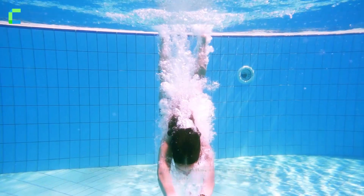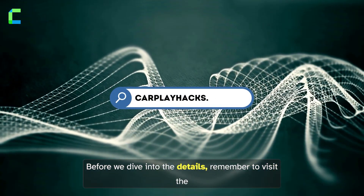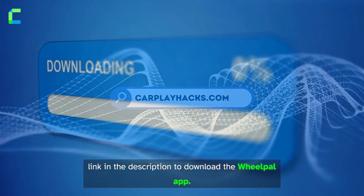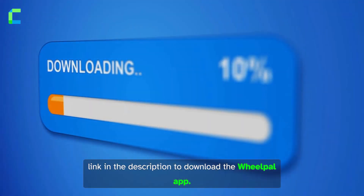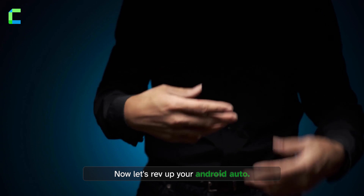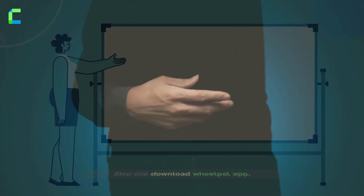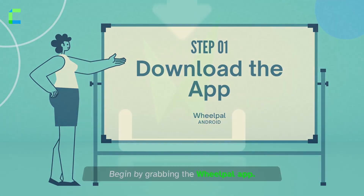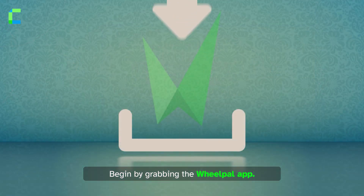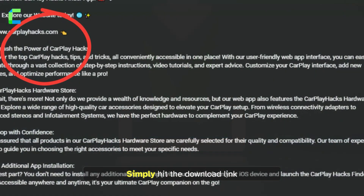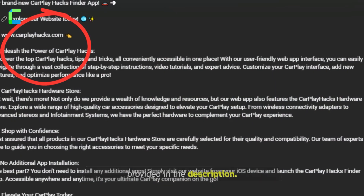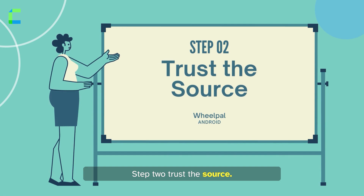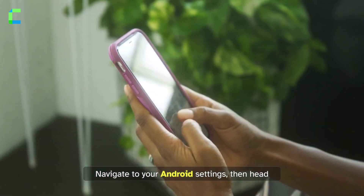Before we dive into the details, remember to visit the link in the description to download the WheelPal app. Now let's rev up your Android Auto. Step 1 — Download WheelPal: begin by grabbing the WheelPal app. Simply hit the download link provided in the description.